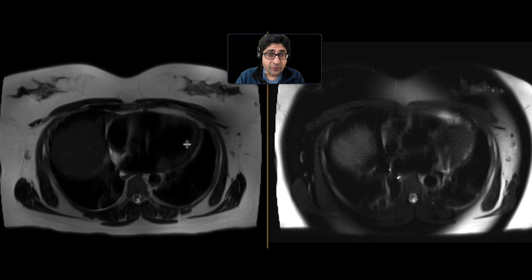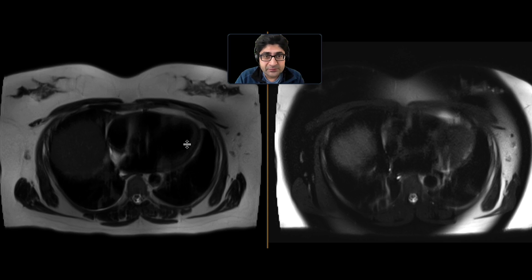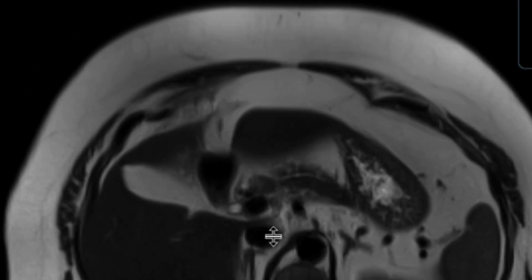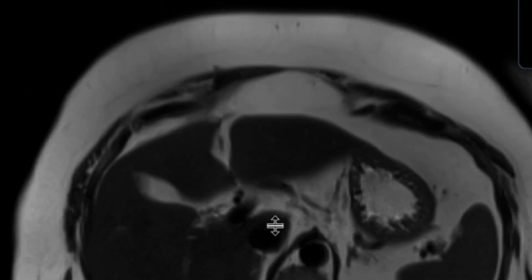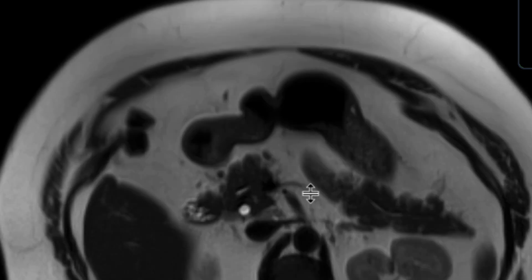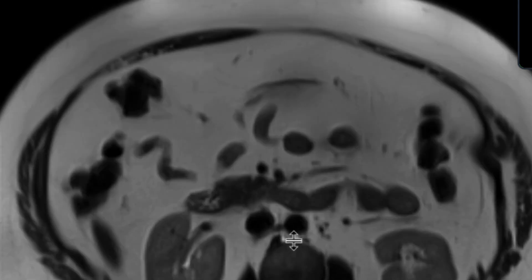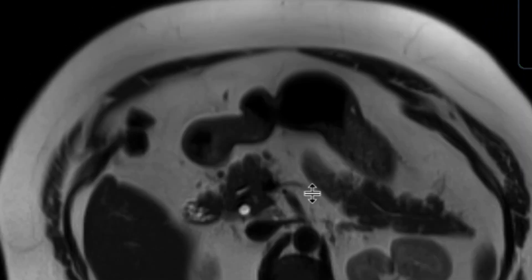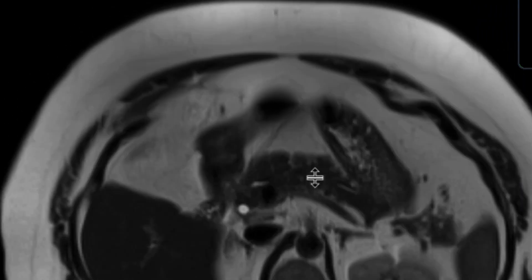This is a patient who came in with right upper quadrant pain, got an ultrasound that was non-conclusive and didn't really give a cause for the pain, so an MRI was performed. On the MRI in this T2-weighted image in the axial plane without FATSAT, the patient is status post cholecystectomy — the gallbladder has been out for about a year. There is no biliary ductal dilatation or any other cause related to the biliary tree for the patient's symptoms.